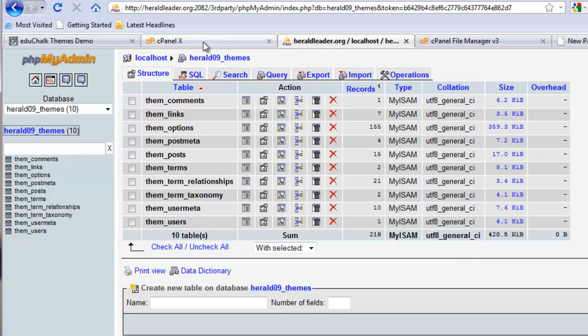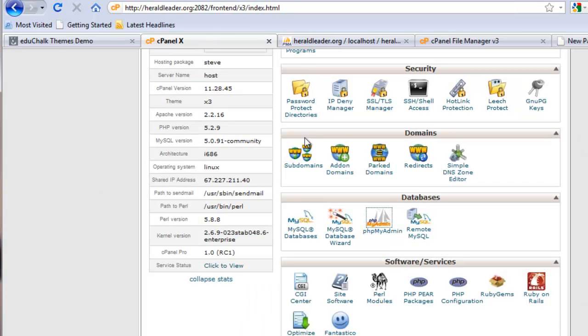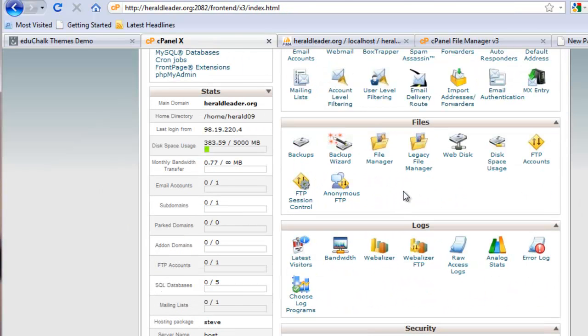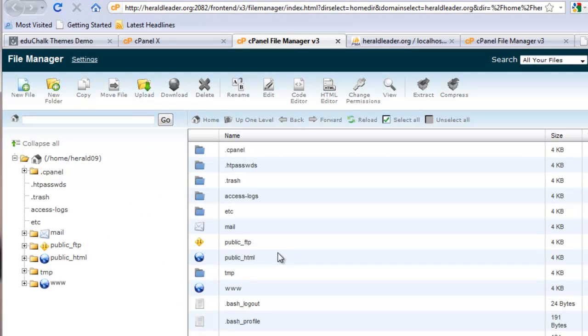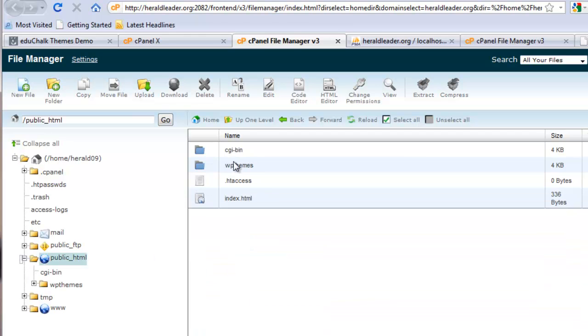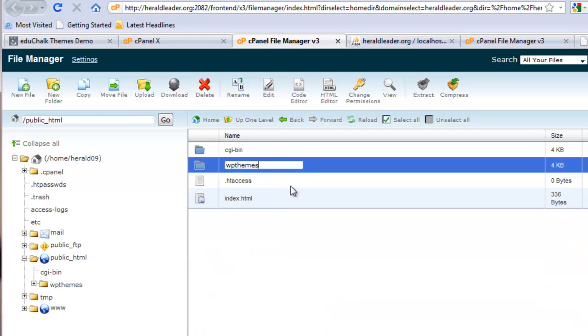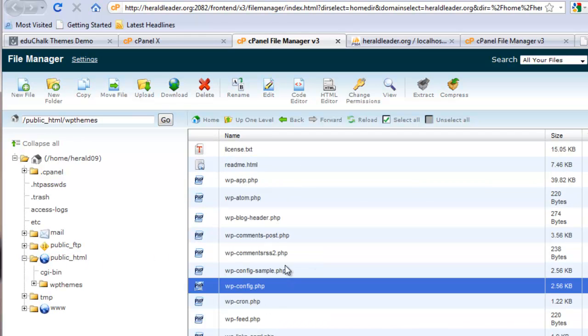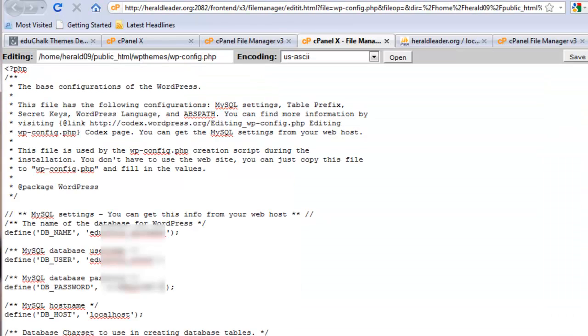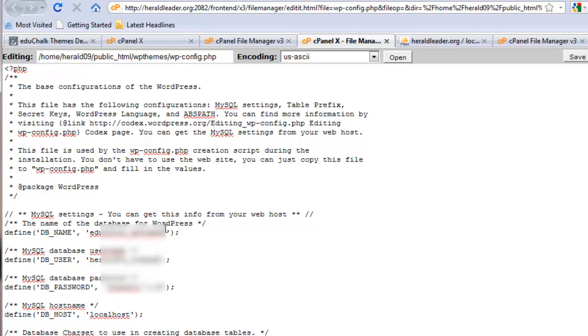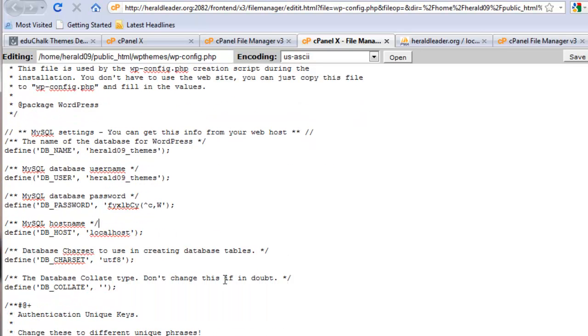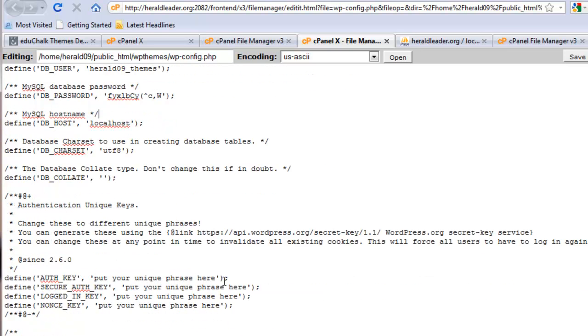Now what I need to do is go back to my file manager, go into my blog, open the config file, edit it, and change the connection details here. I'm going to put the new database password in for the password. For the database user, it is that, and for the database name, it's the same. Everything else should be the same.